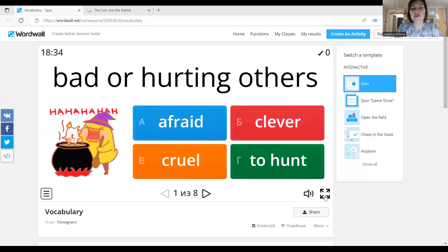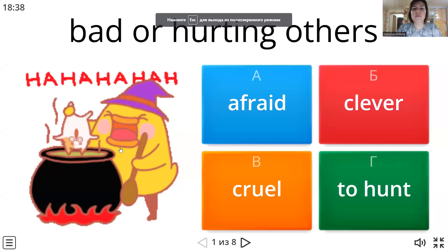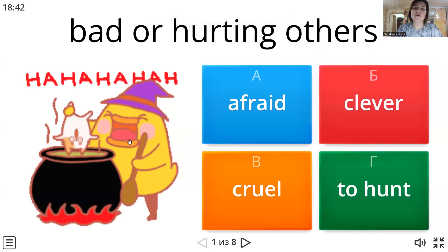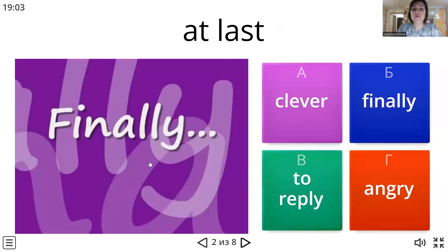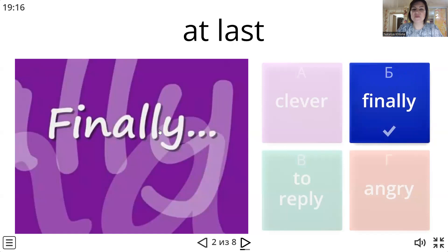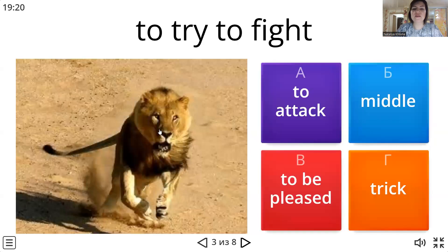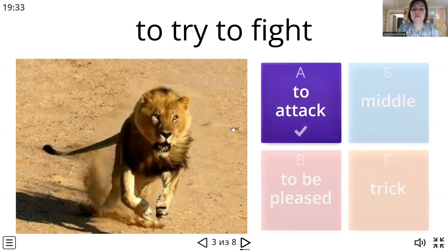Let's play all together. Think — 'bad, hurting others.' Find the word that describes this definition. That is 'cruel,' right? Thank you. Next one: 'at last' — try to find the synonym to this word. The options are: clever, finally, to reply, angry. The answer is 'finally' — absolutely. Next: 'try to fight' — what does it mean? The options are: middle, to be pleased or trick, try to fight. The correct answer is 'to attack' — thank you very much.